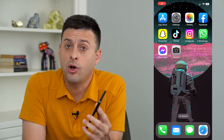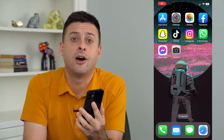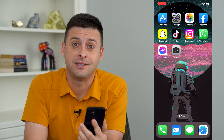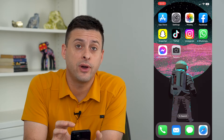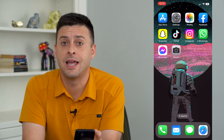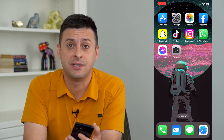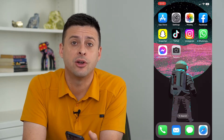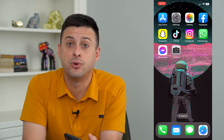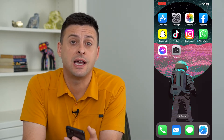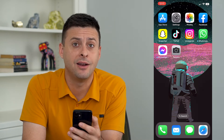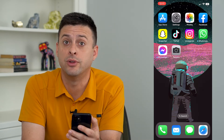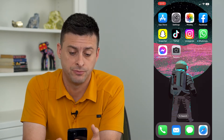Let's change your wallpaper on iOS 16. If you've upgraded to the latest iOS 16, there are a bunch of cool features that allow you to change your wallpaper and a lot of cool different options.